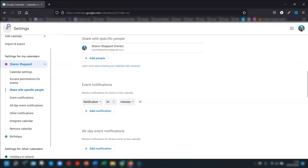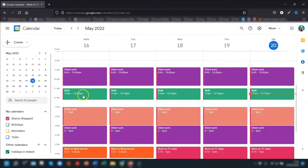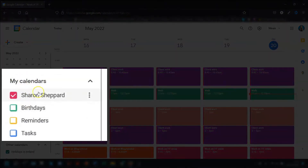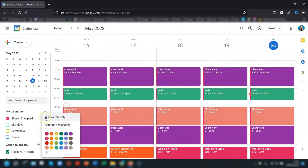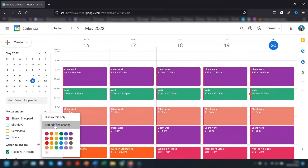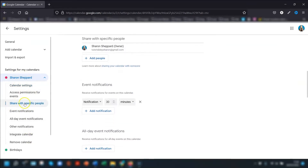The second way, and probably the quickest, is when you're in the calendar view, go over to the left-hand side underneath where it says 'My calendars', hover over the name of the calendar you want to share, click on the three dots, go to 'Settings and sharing', and this will bring you to the calendar settings for that specific calendar. Then go to 'Share with specific people'.